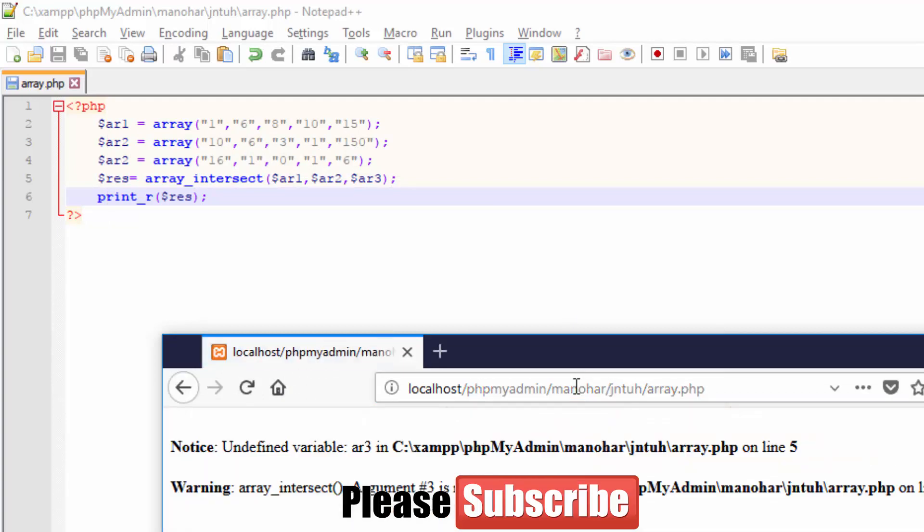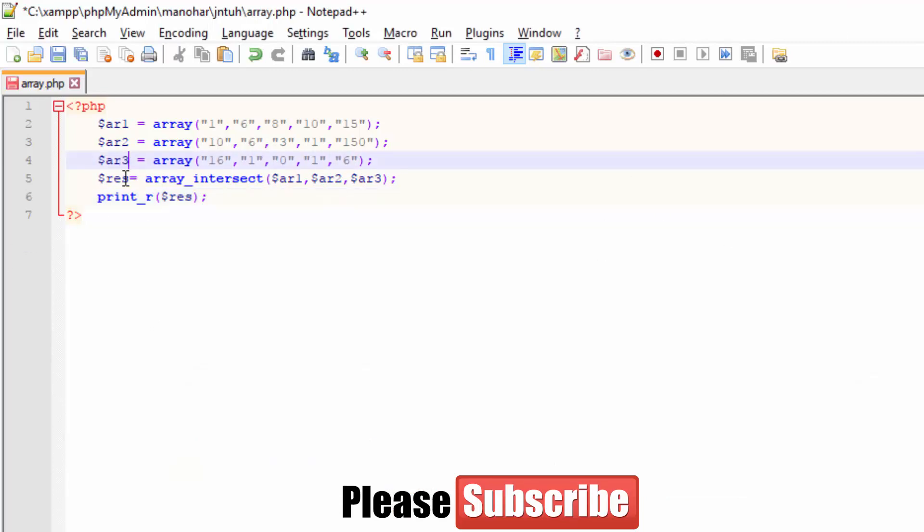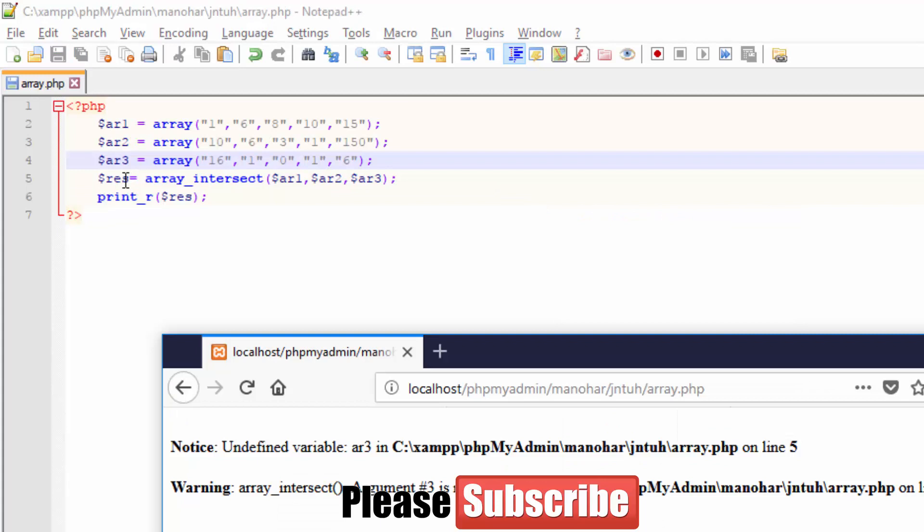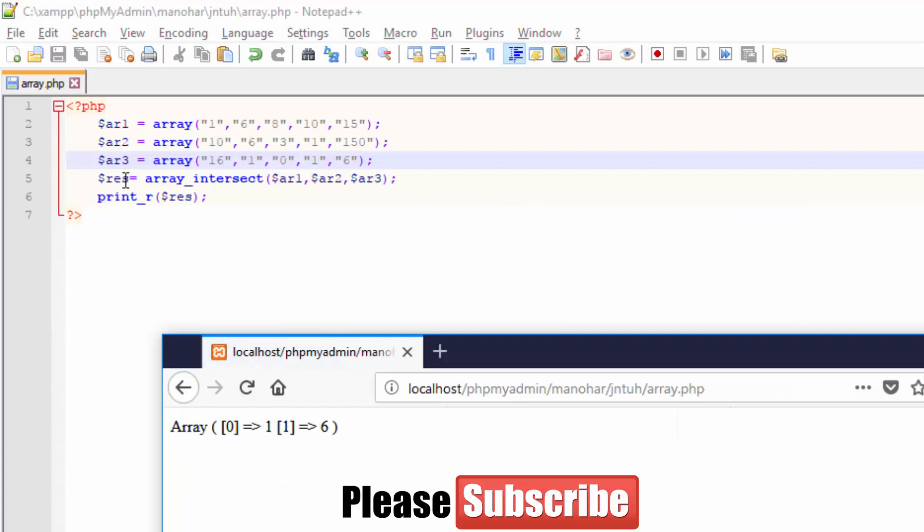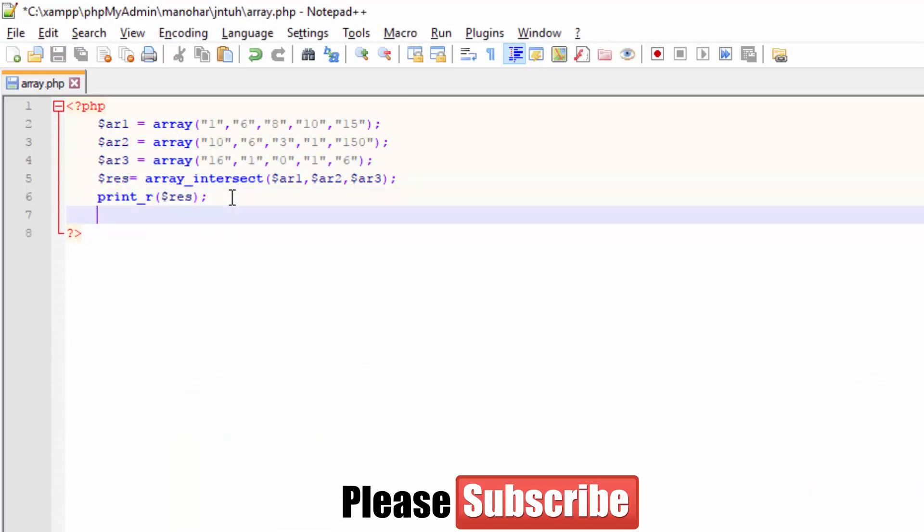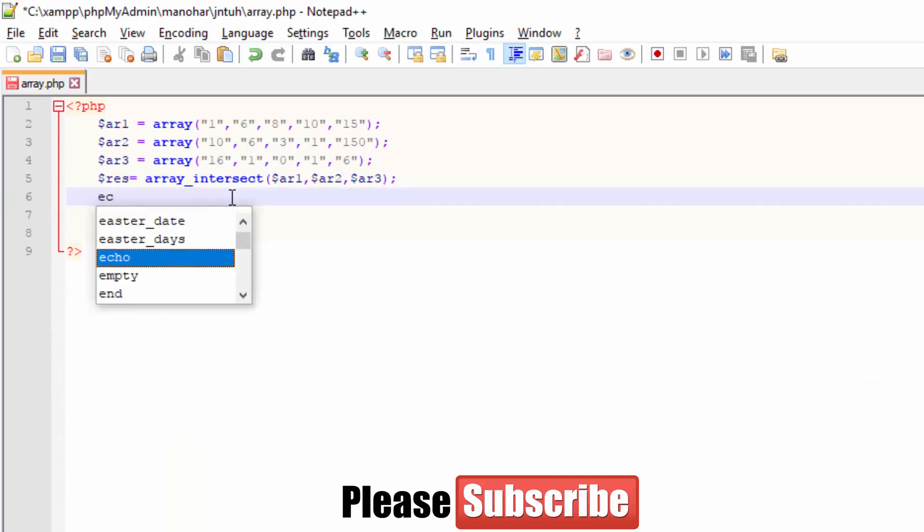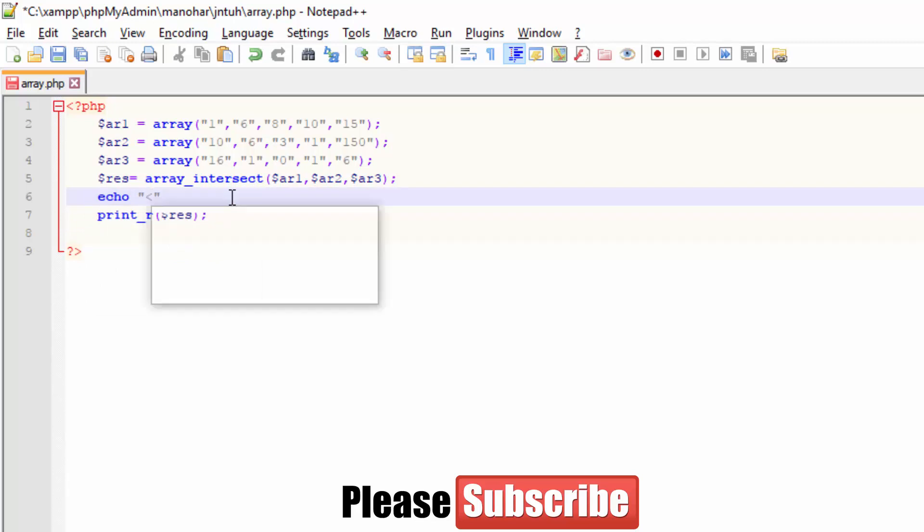If you require this in only numbers, not in arrays, or if you want to make it look good, you require a pre tag. In my previous videos I discussed the pre tag. Write it down, refresh it, and you'll get array 1 and 6, the common elements in your array.